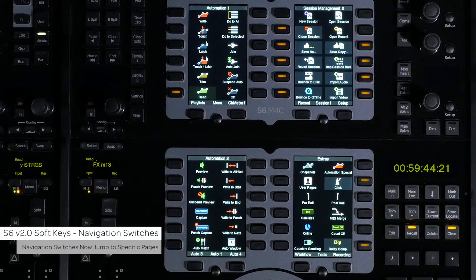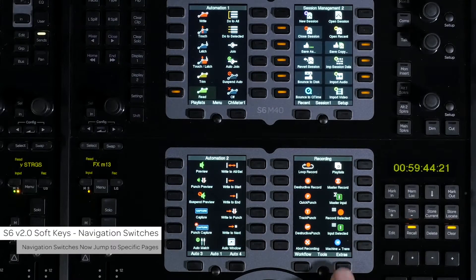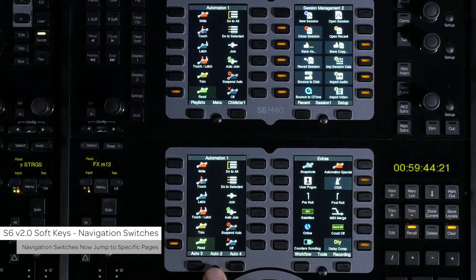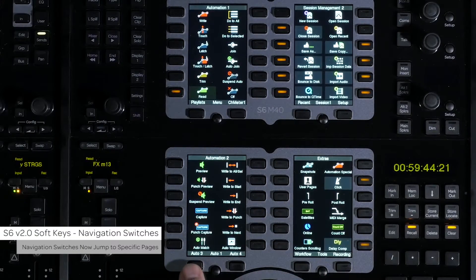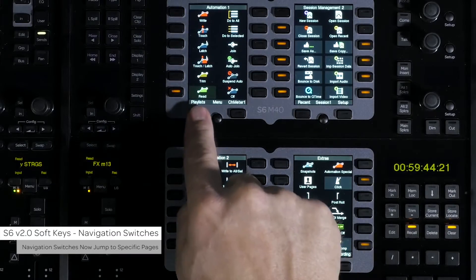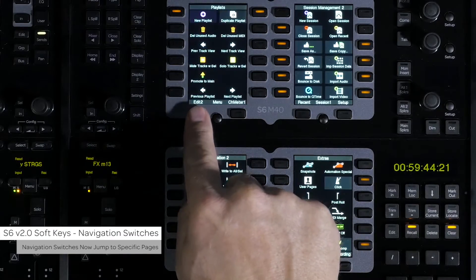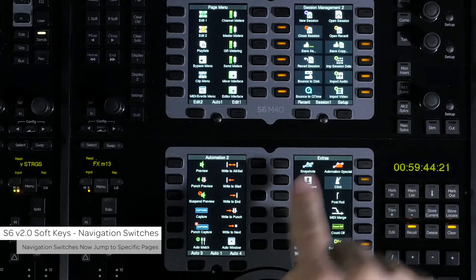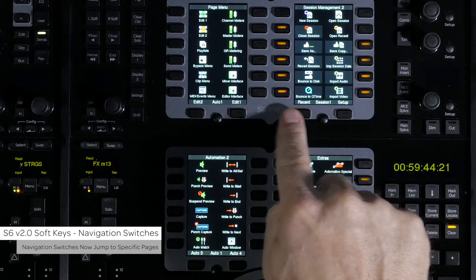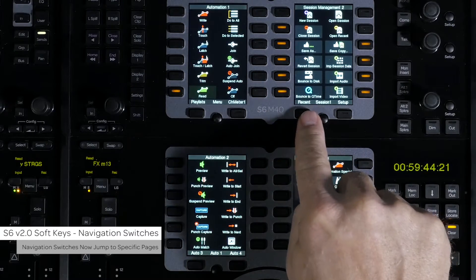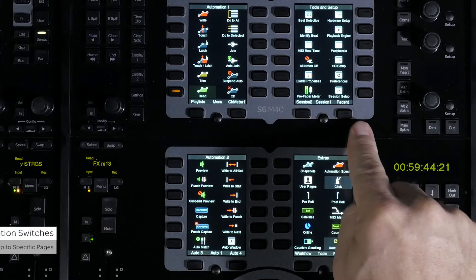All of the soft key navigation switches on both the master and automation modules have been changed to have specific jump locations instead of previous/next page toggle. This allows for faster navigation to specific pages, as well as always knowing what page you are going to.